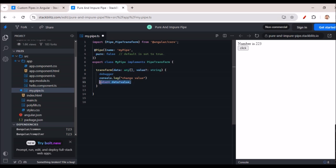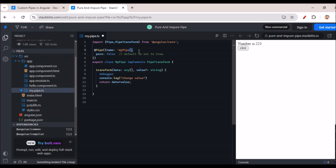Inside the transform method, we are manipulating the data — for example, adding a value or combining whatever data we receive. We also add a decorator here — @Pipe — and define the name of the pipe, like 'myPipe'. We also have the option to define whether the pipe is pure or impure using the pure property.